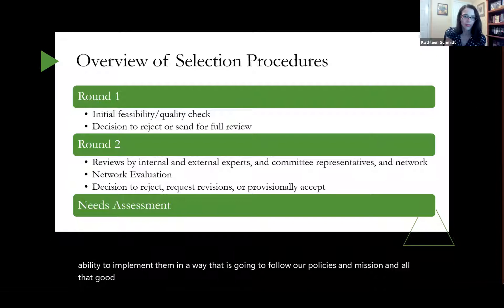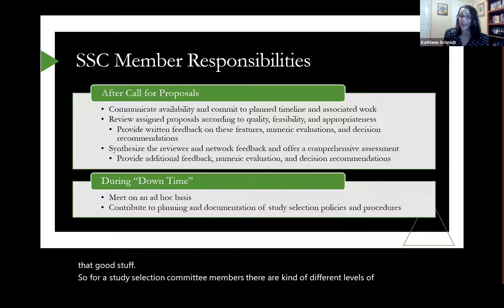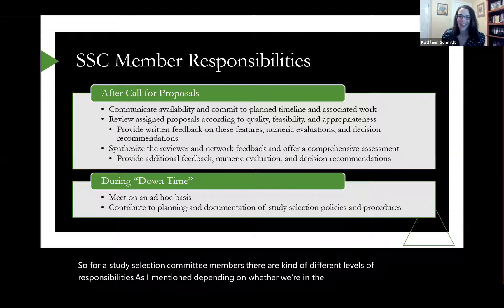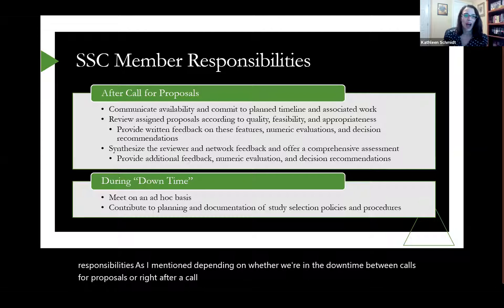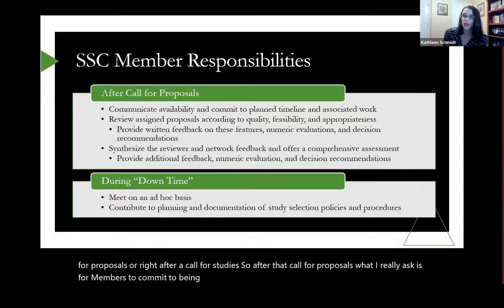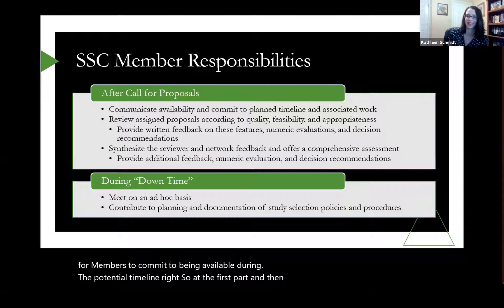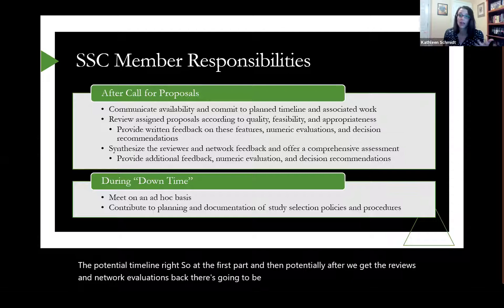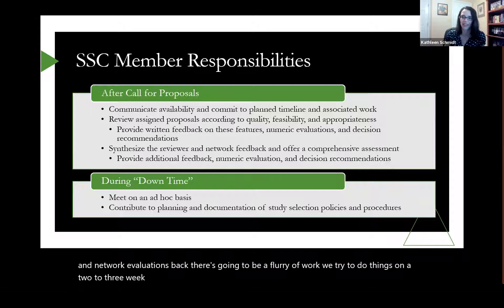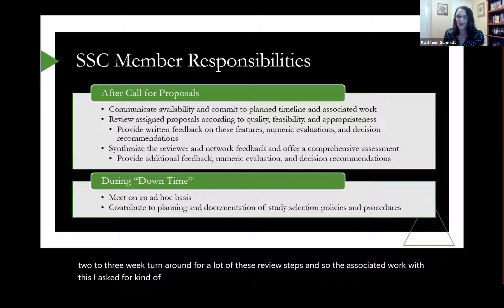For study selection committee members, there are different levels of responsibility depending on whether we're in the downtime between calls for proposals or right after a call for studies. After a call for proposals, I ask members to commit to being available during the potential timeline. There's going to be a flurry of work, and we try to do things on a two-to-three week turnaround for a lot of these review steps.